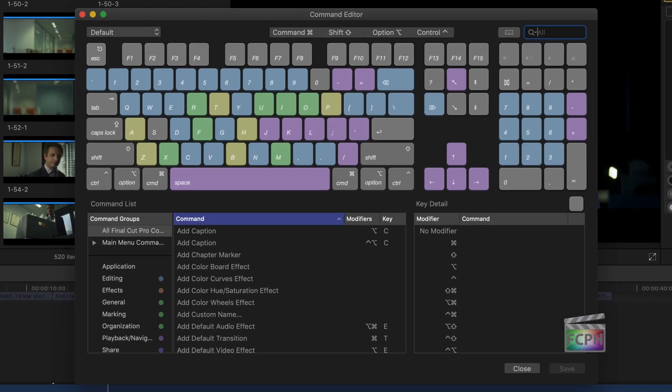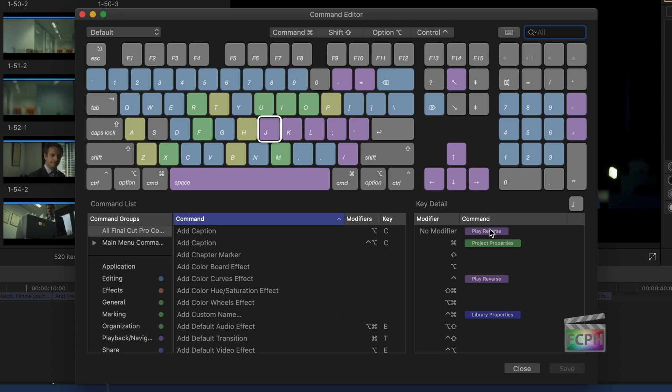This brings up the Command Editor, where you can see a physical keyboard. You can click on the key and you'll see a list of those commands.